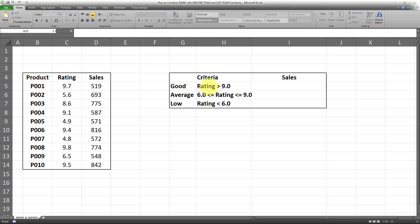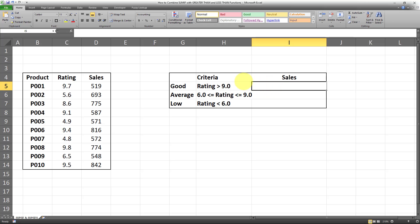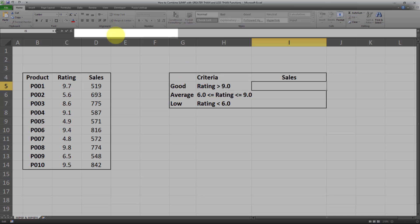So I want to sum the sales based on these three criteria. I'm going to be using the SUMIF and SUMIFS formulas to achieve this. For the first bucket — the good bucket where the ratings are over 9.0 — there's only one criteria, so I'm going to be using the SUMIF formula.